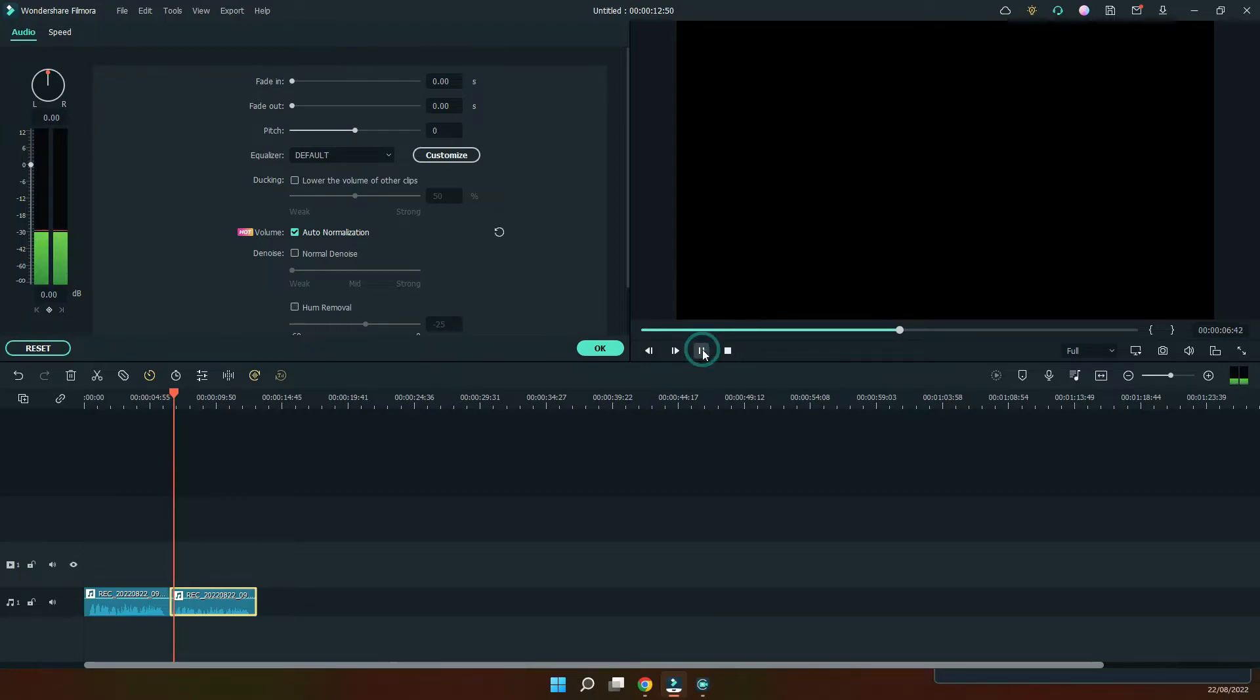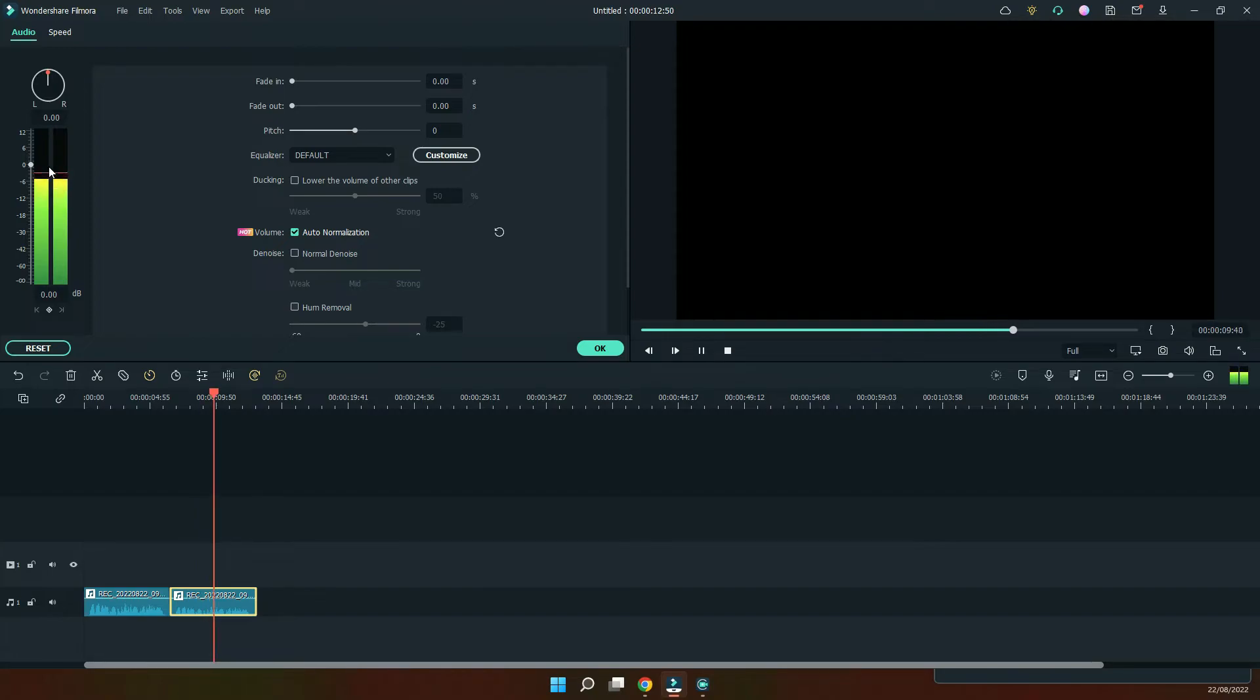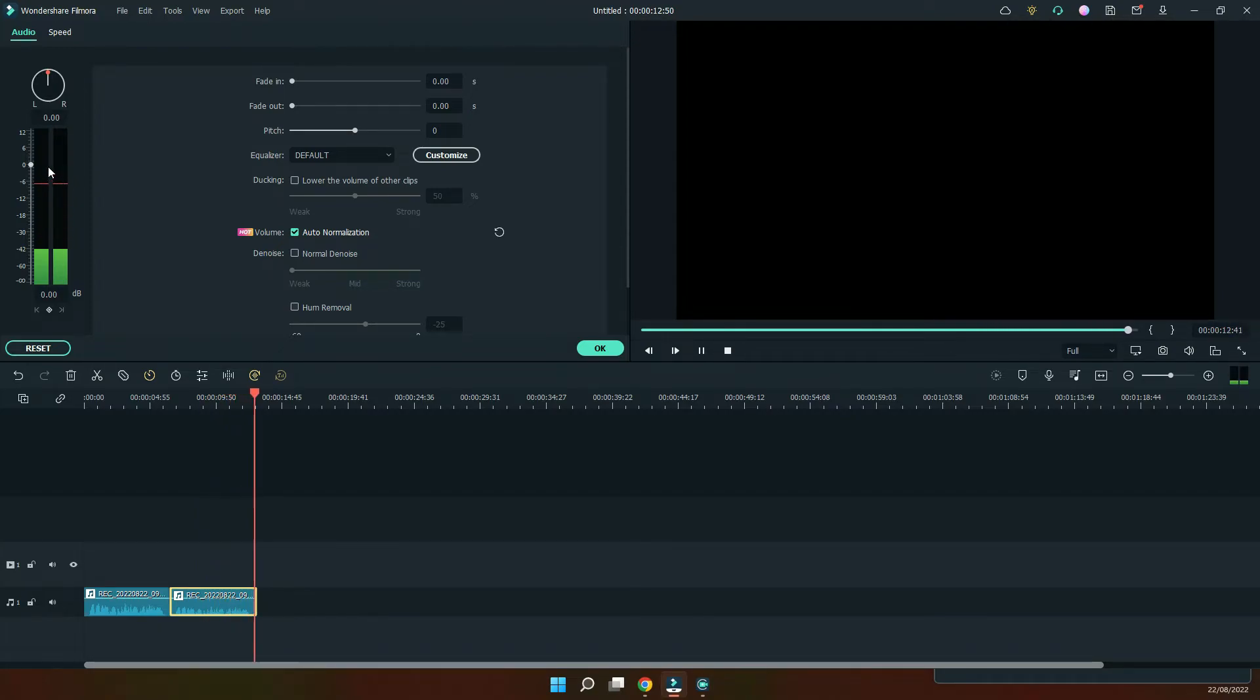Let's play this again. This is an audio voiceover to test the auto normalization feature in Wondershare Filmora up to zero decibels.